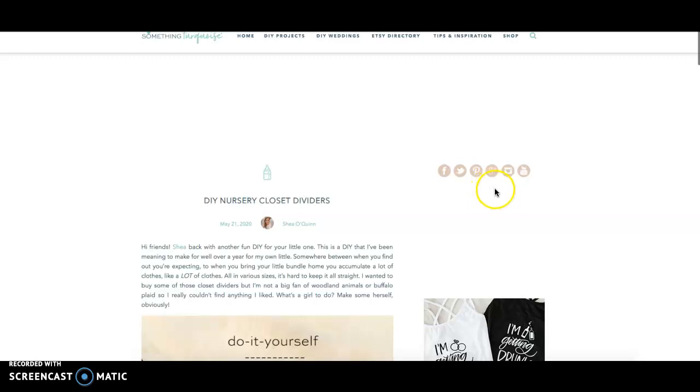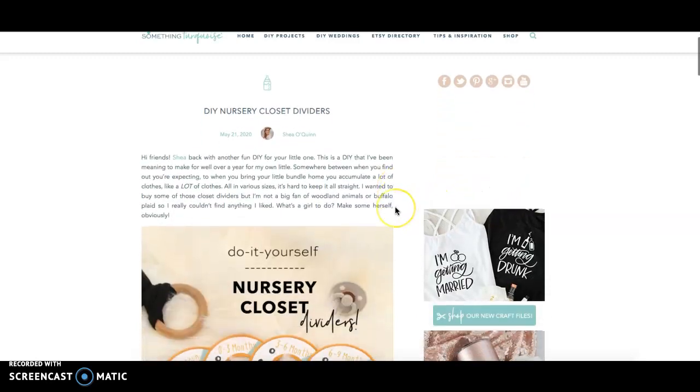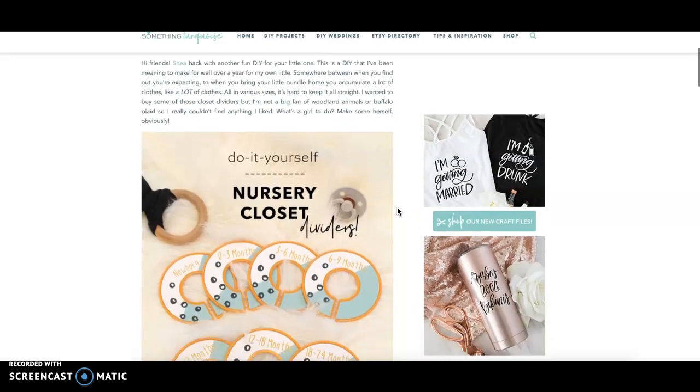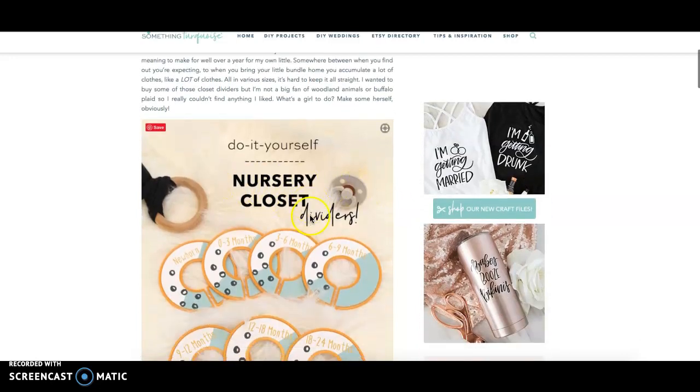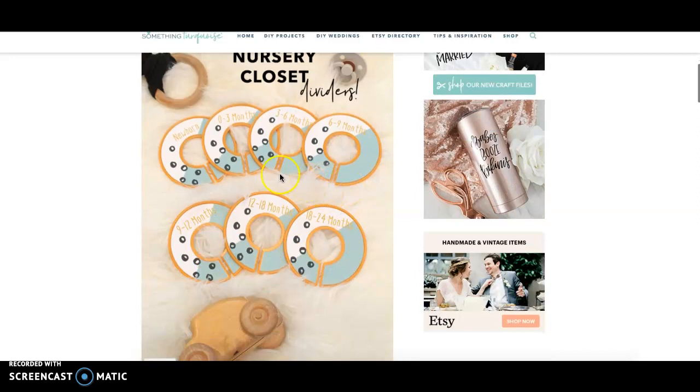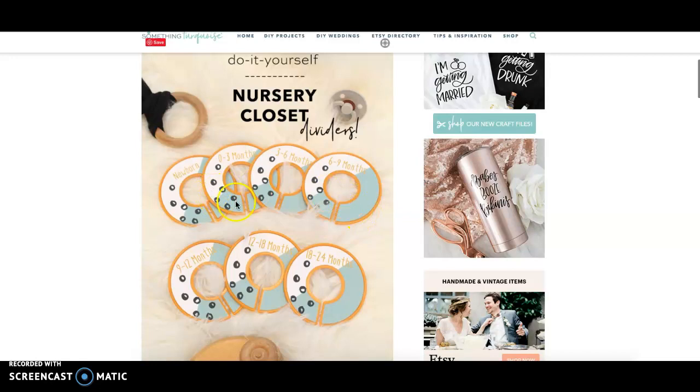Hey guys, it's Shay from the Something Turquoise team and I wanted to show you how to customize today's DIY which is these nursery closet dividers. I made them to match my little one's nursery but I wanted to give you the option to customize them to match your own.